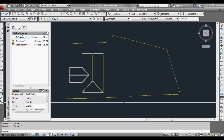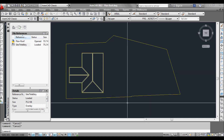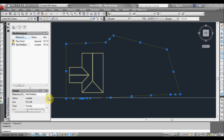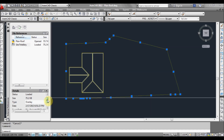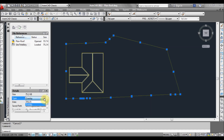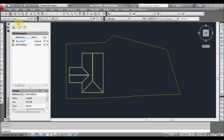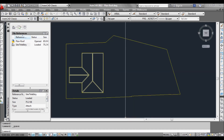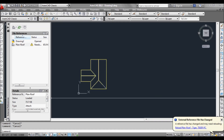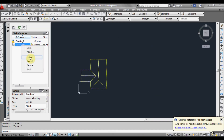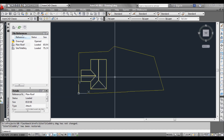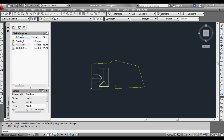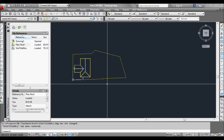So we'll do that again — this time we'll do the opposite. We'll select the title boundary in the roof plan, change it to attachment, click save, go back to our new drawing and reload. And it comes back again. So that's quite useful.